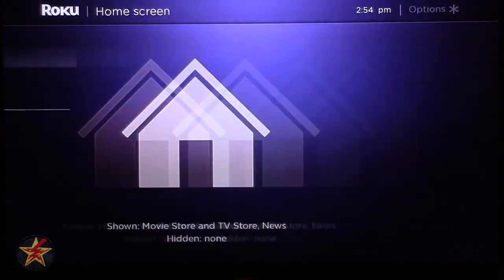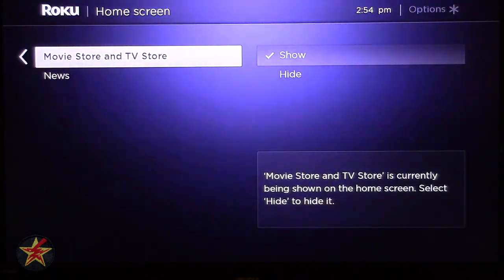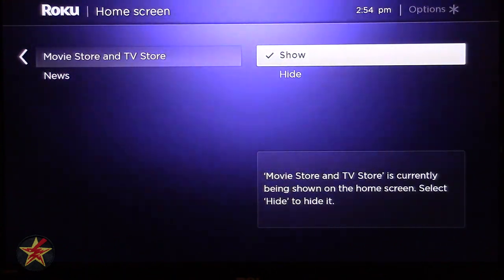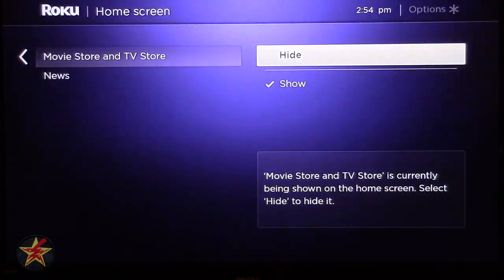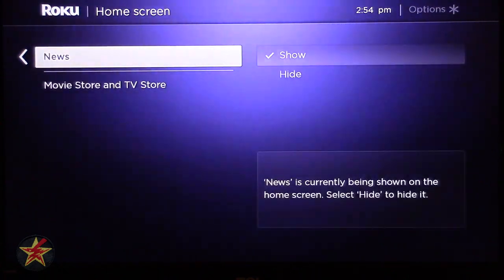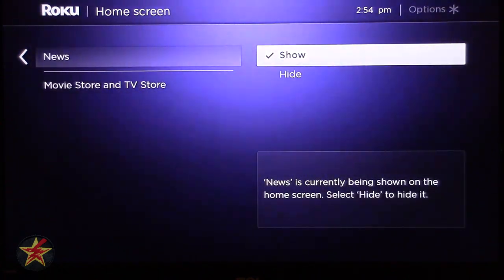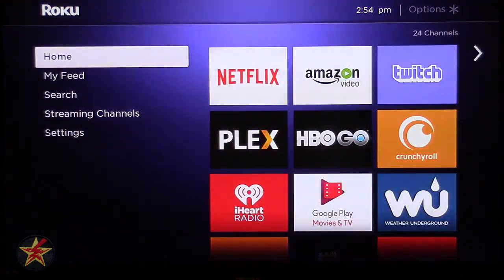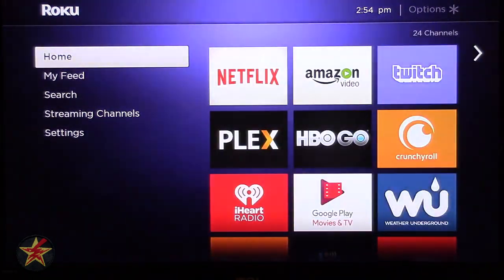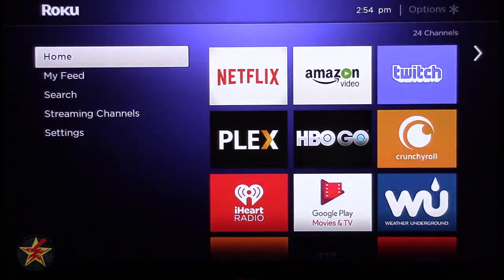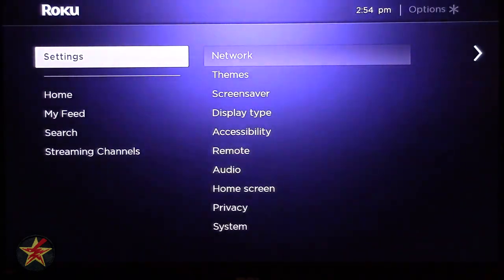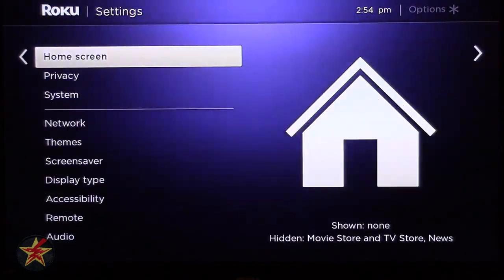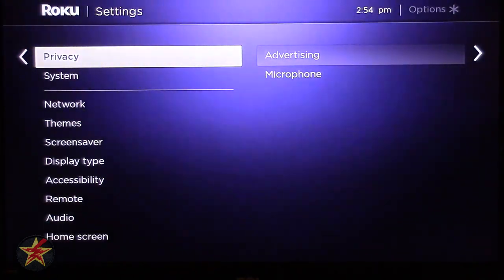Under Home Screen — remember I said you could hide the Movie Store and the News channel? Here's where you do that. Maybe you don't want to see the Fandango stuff — hide it. Same with News — useful, but if you don't use it often, hide it. Coming back all the way to Home, the left-hand menu is now nice and short.